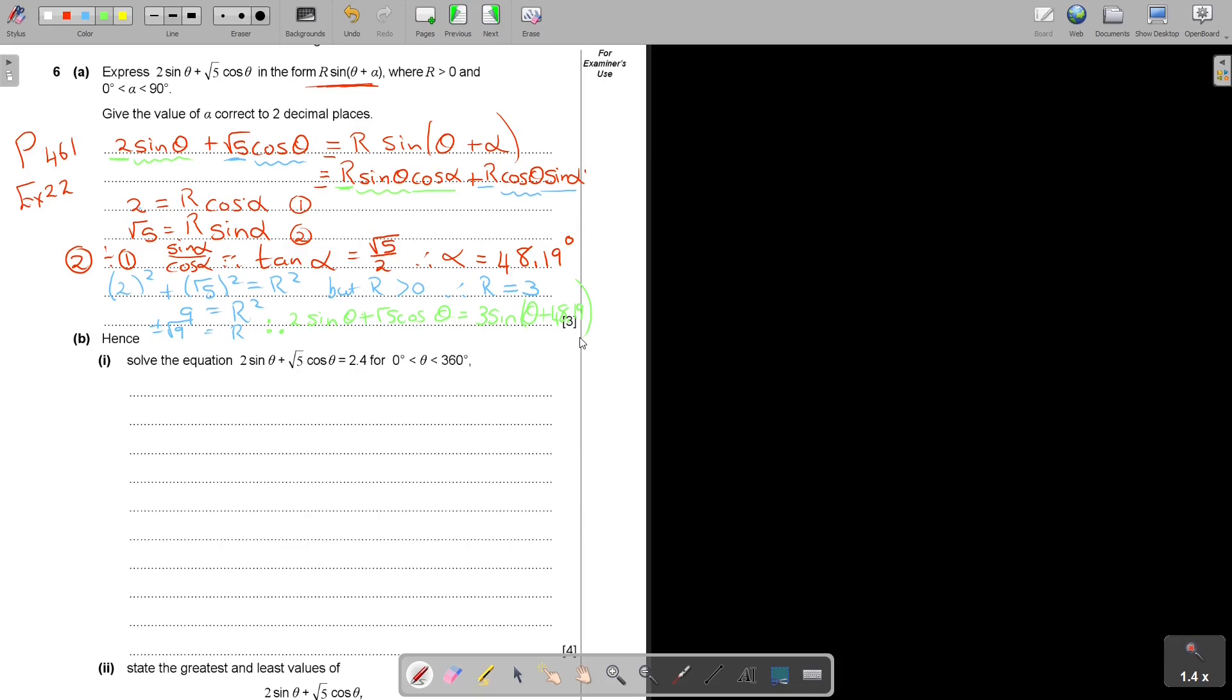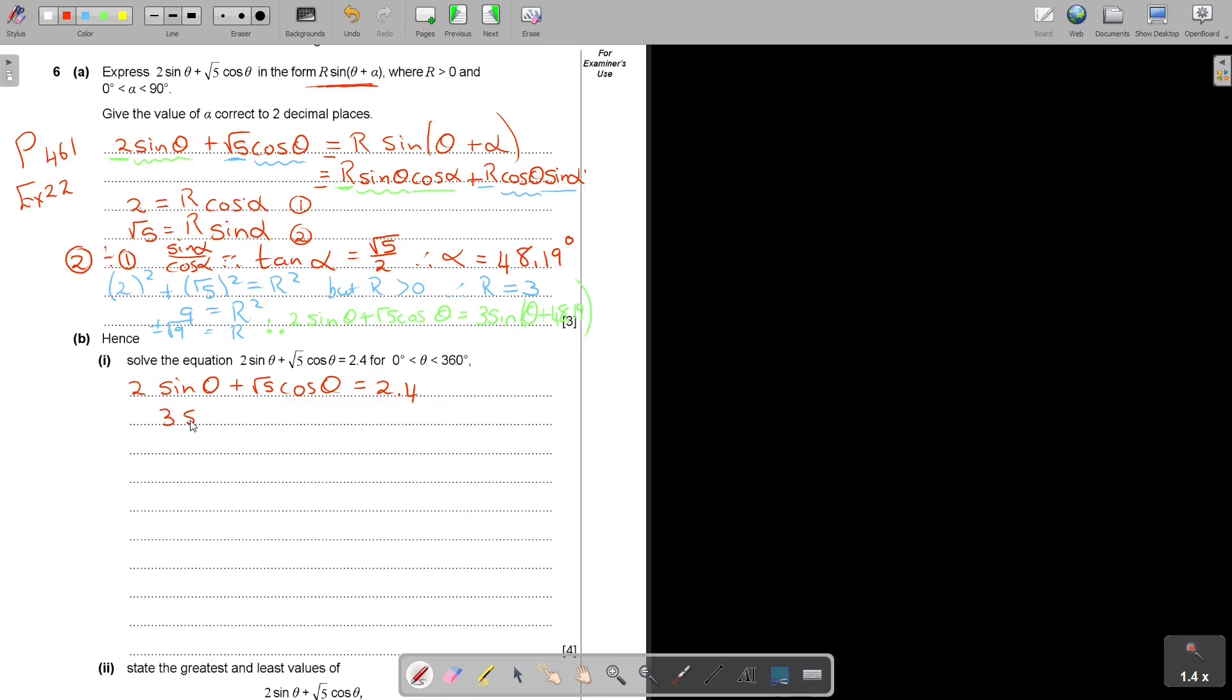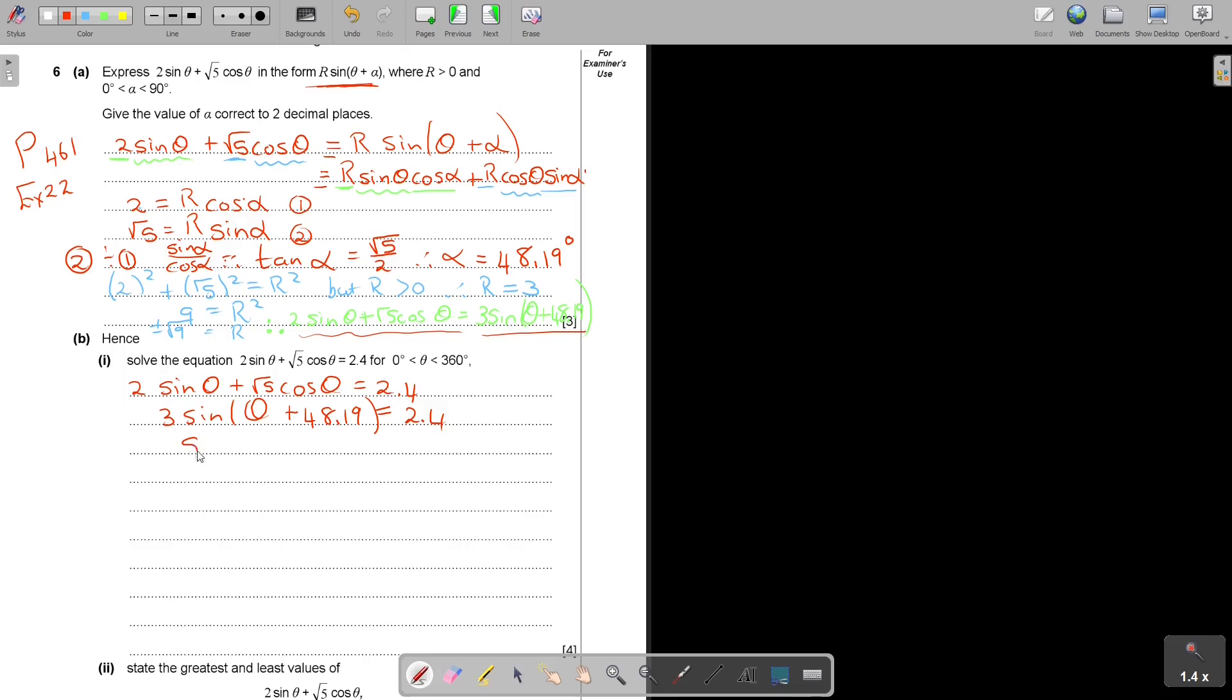Next one. Now solve the equation. I'm going to start with this. So 2 sin θ plus square root 5 cos θ is equal to 2.4. And then 3 sin(θ + 48.19) is equal to 2.4. Basically, I'm just substituting this in the place of this.